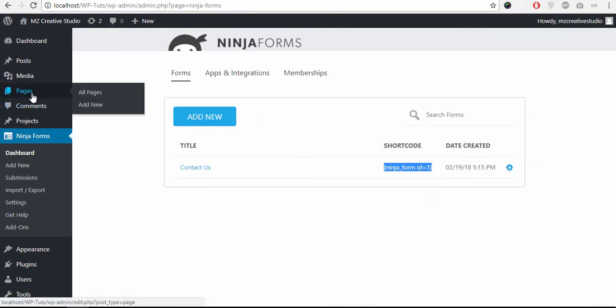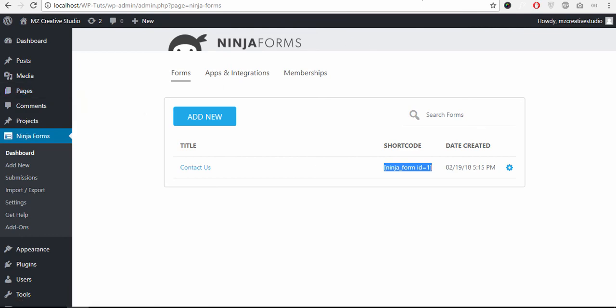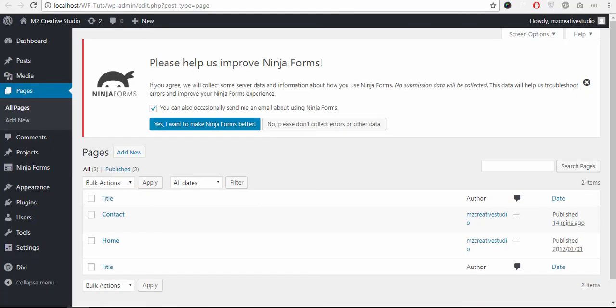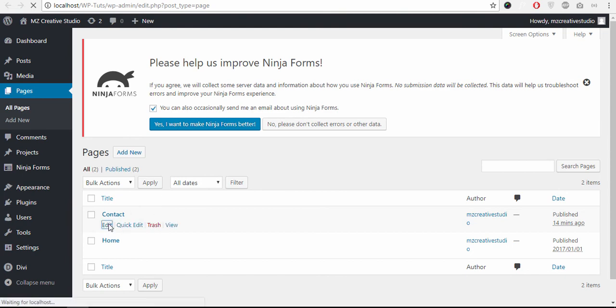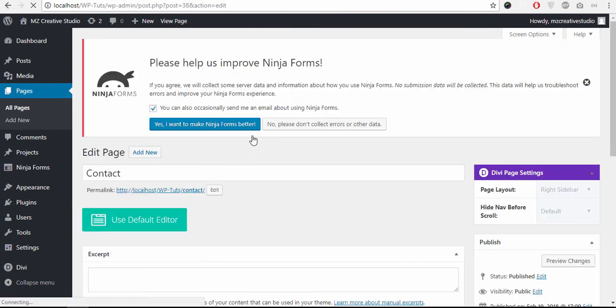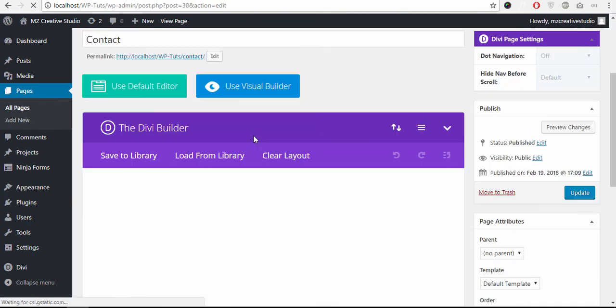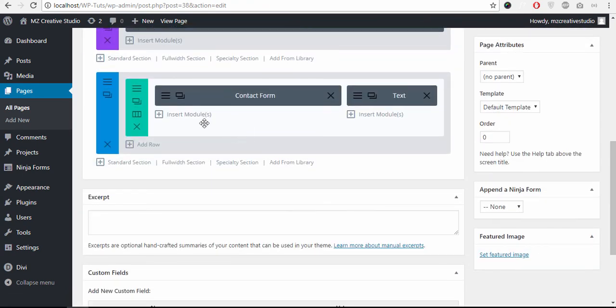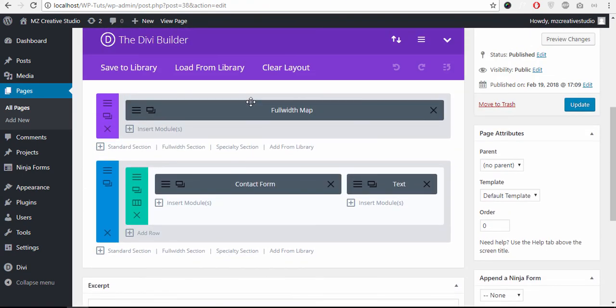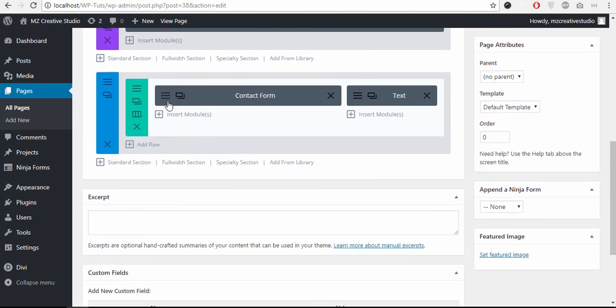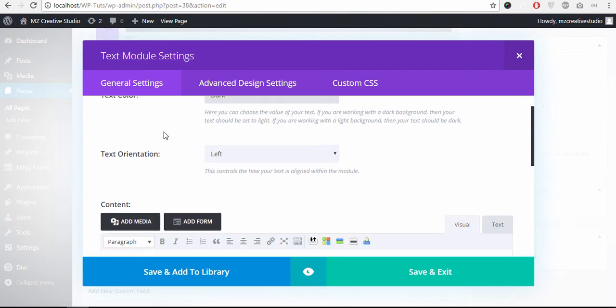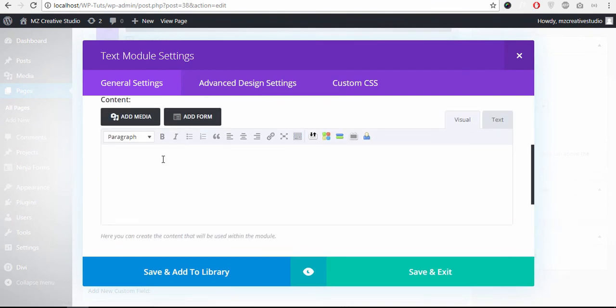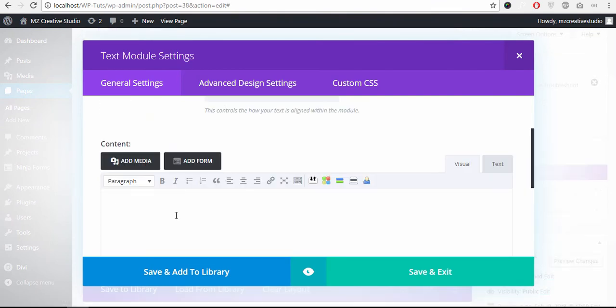Place it into a text widget or where you want to show the form. So I need it in the contact page. And here is the Divi theme builder text module. I will place it here, shortcode here.